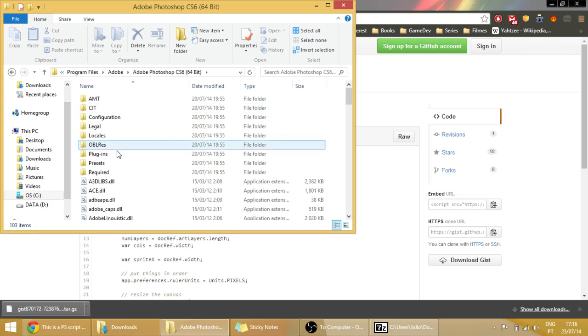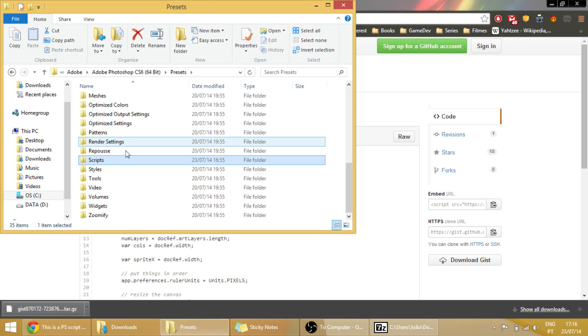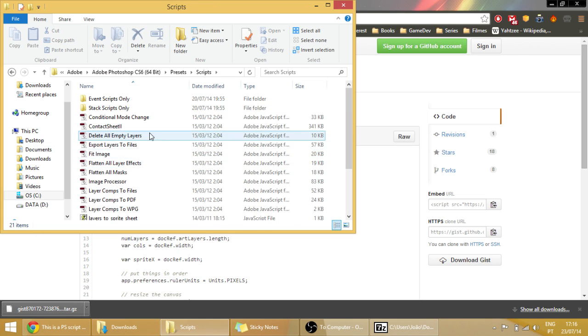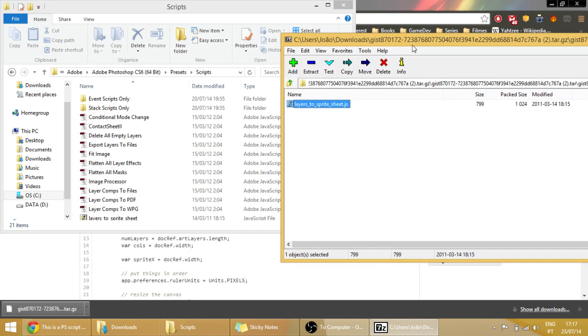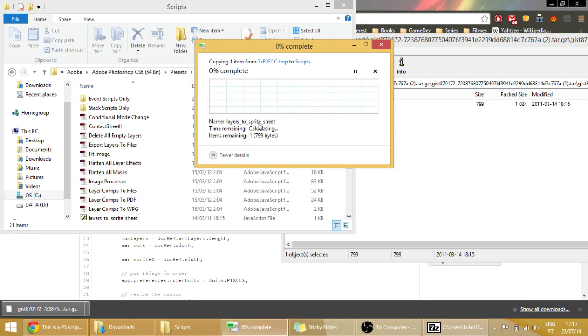Script, and drag it into here. As you can see I already have it here, but it's no problem putting it again.